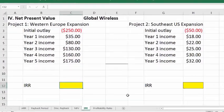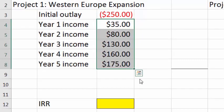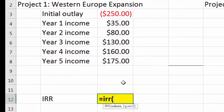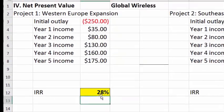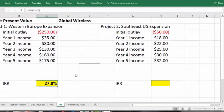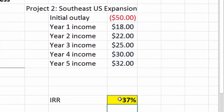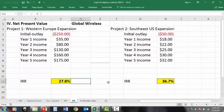In Excel, calculating IRR is very simple. With the same sequence of cash flows — initial outlay as negative, then income stream years one through five — the function is just =IRR. Unlike NPV, you start with the initial outlay and include all values through the final cash flow. Excel asks for a guess, but you can let it calculate and it returns 28% for the Western Europe project — matching the slide's 27.8%. For the Southeast U.S. project, =IRR yields 36.7% — exactly what we got in the slides. Excel does the complicated math very easily with its built-in functions.